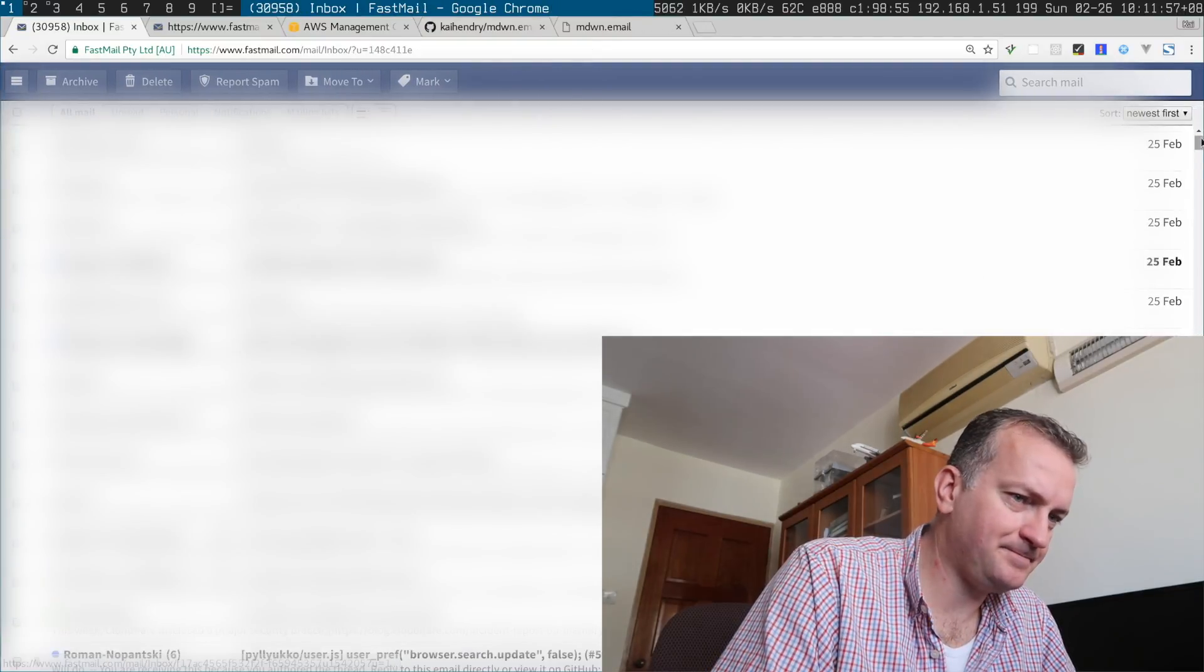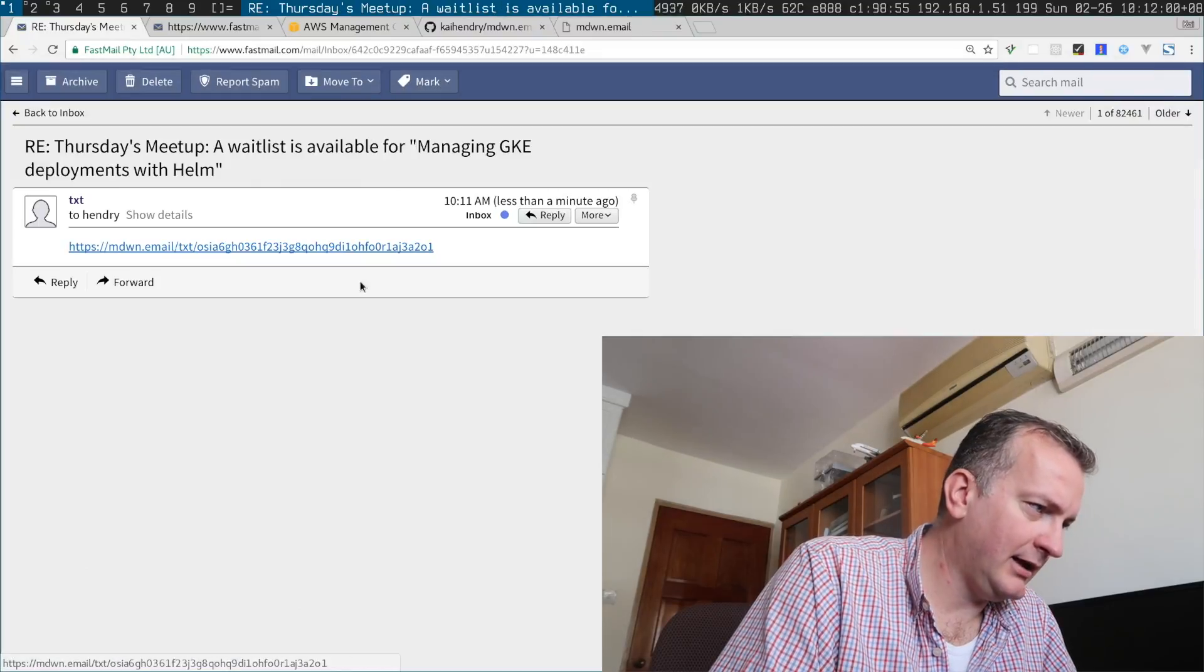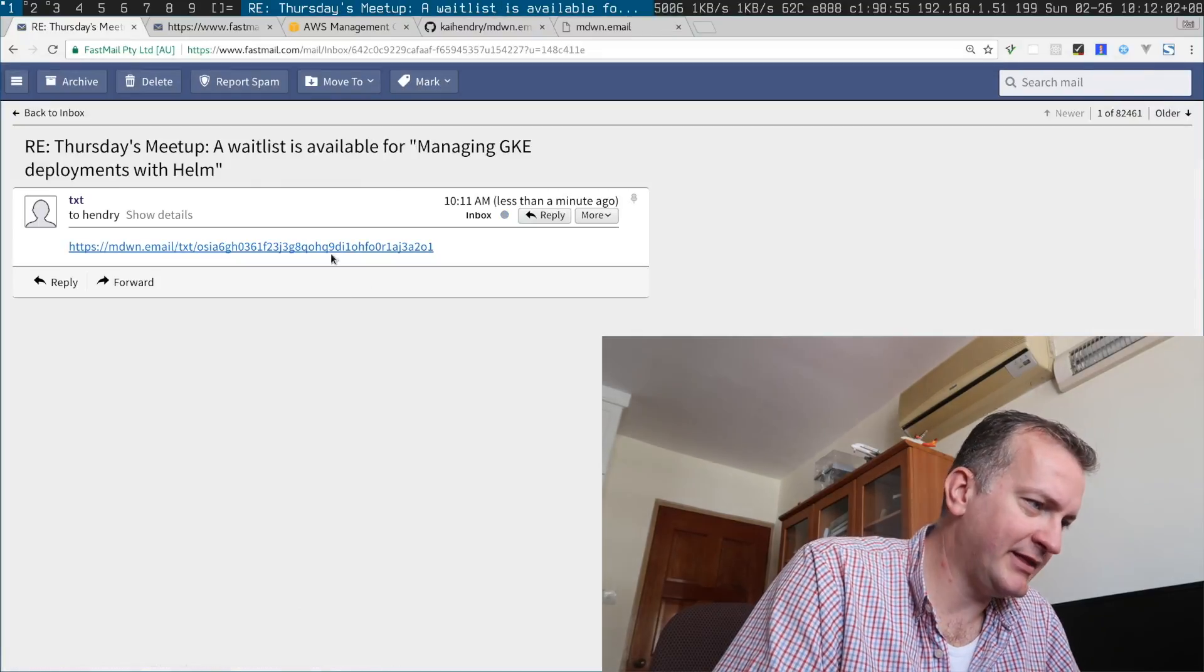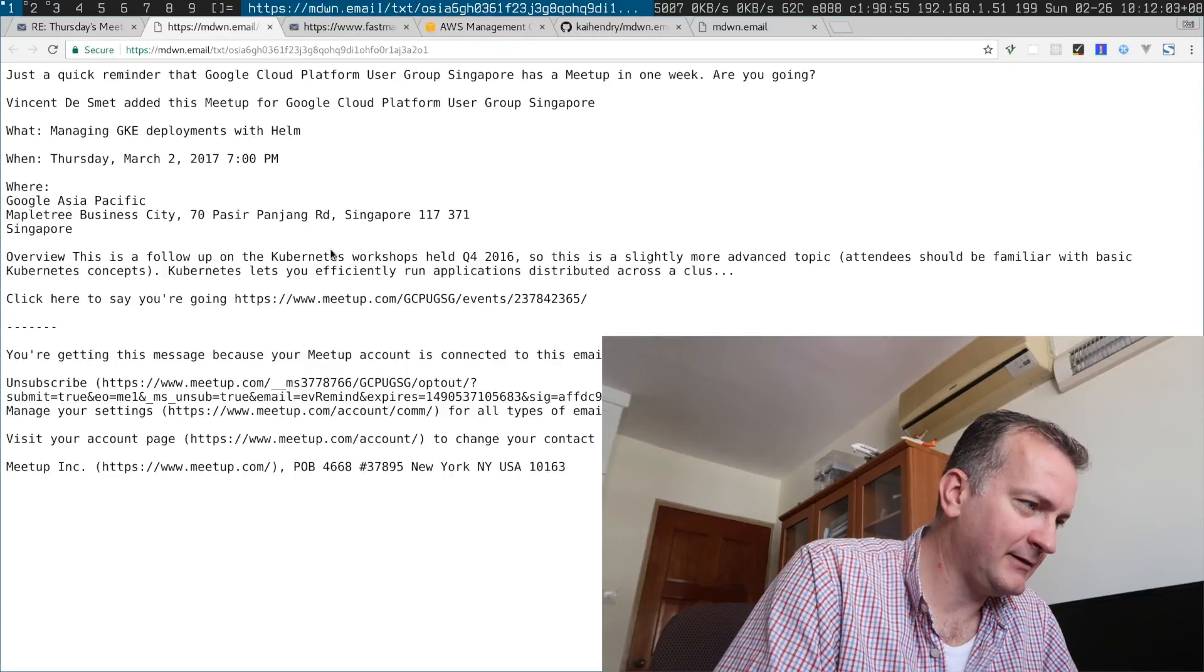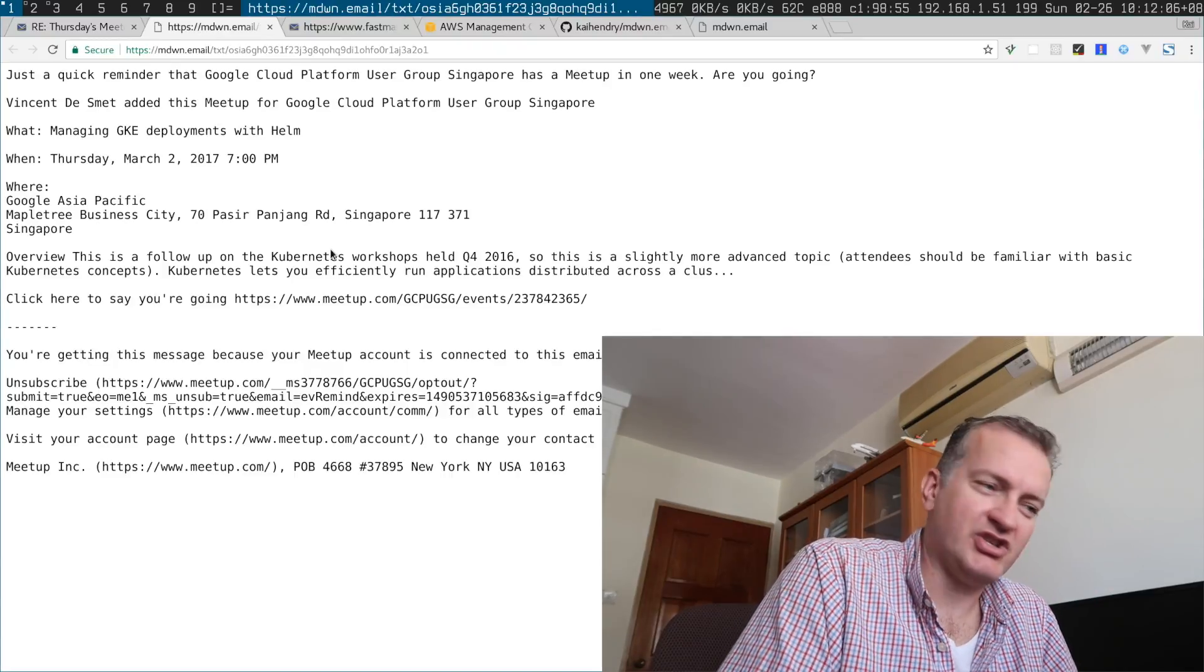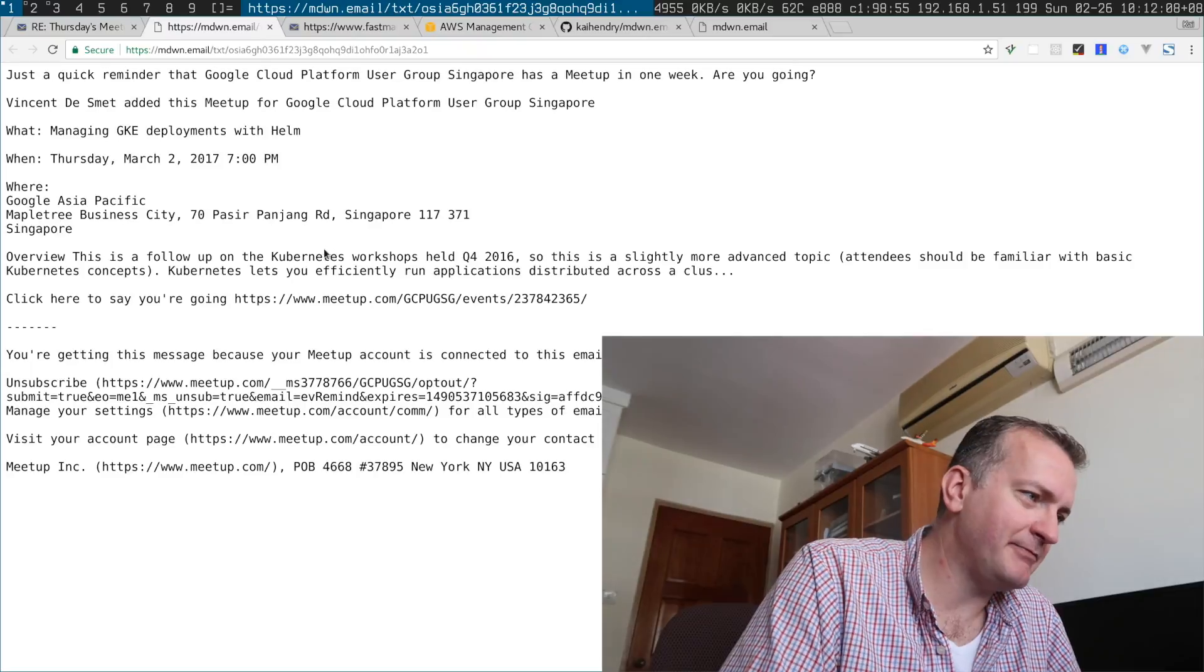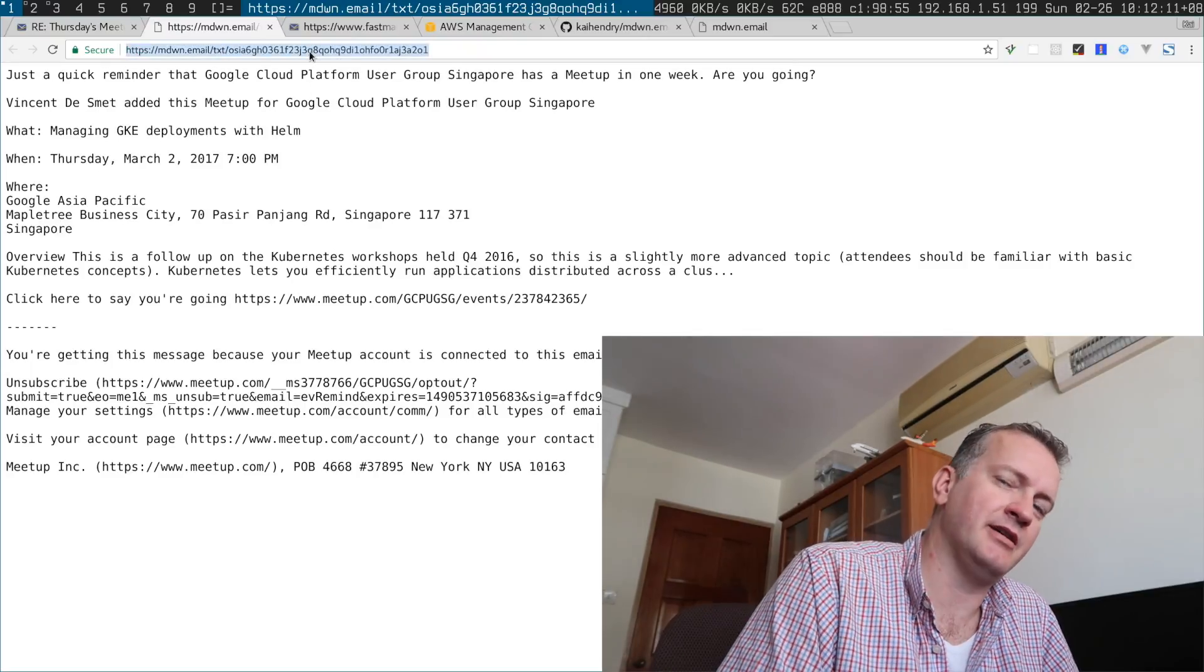So with any luck I should have an email as I do with the link here. If I click the link I can see the text part. Now I can share this URL and say this is the text part to the email.